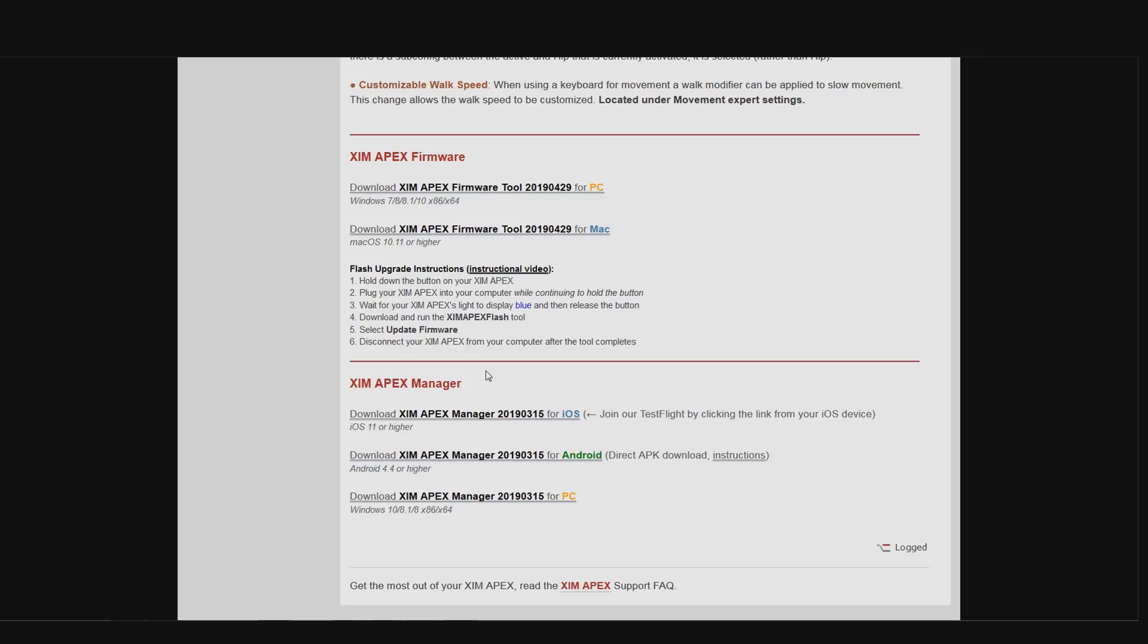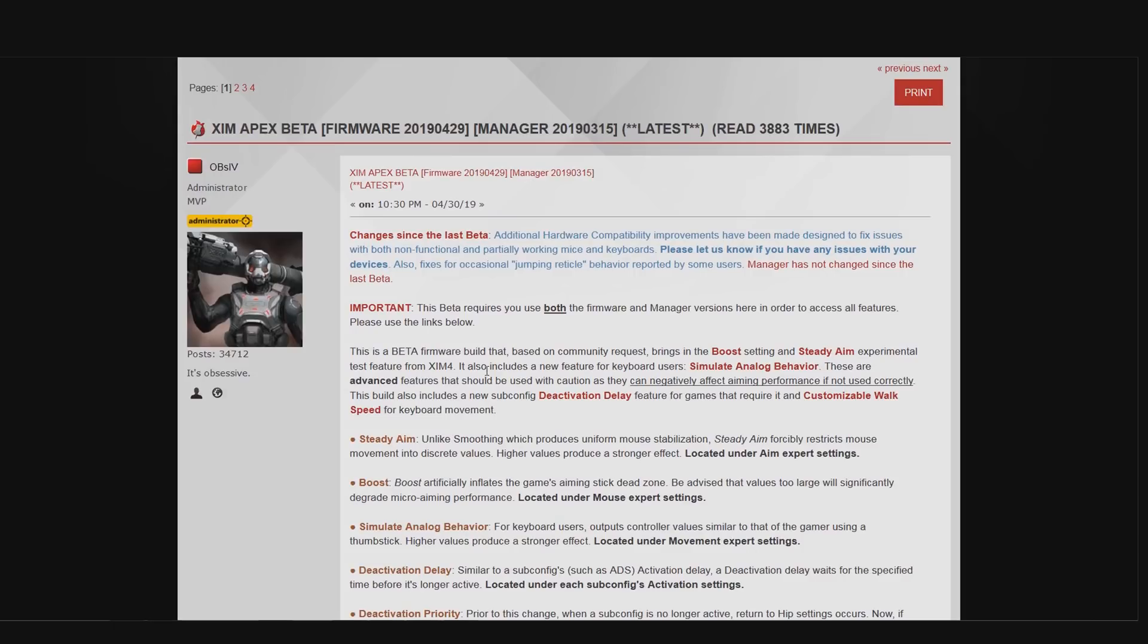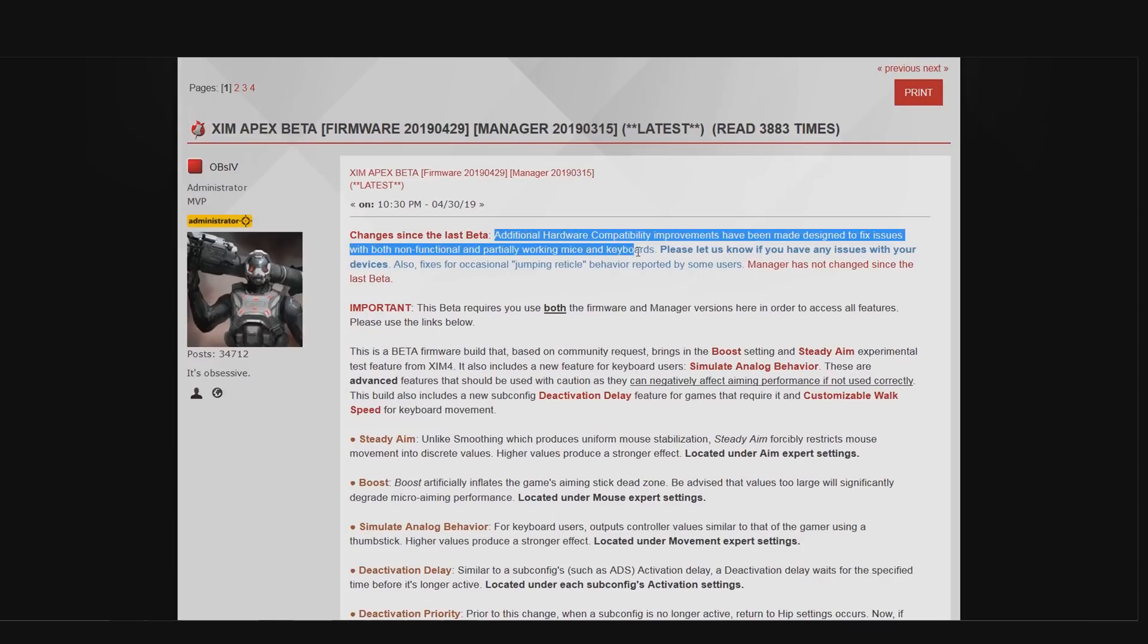But now let's get to the actual changes of this firmware compared to the previous beta firmware. First we have an additional fix for mice and keyboards that tend to have problems with the XIM or may not work right out of the box. Those of you who use a Corsair keyboard for example will know what I'm talking about.